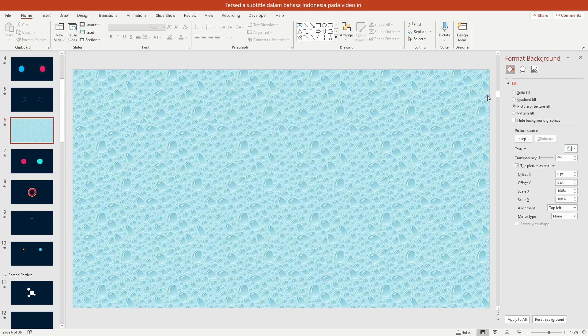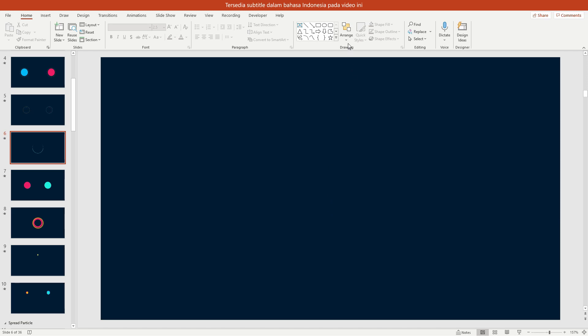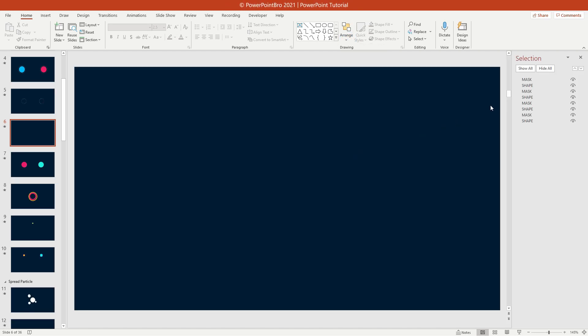Now, let's see how to customize this circle. As I mentioned before, some animation has shape masks that change the shape color. Open selection pane. Hide all shapes.